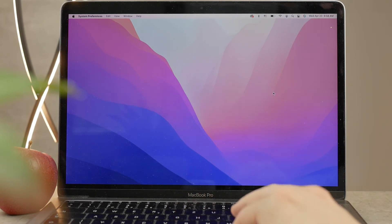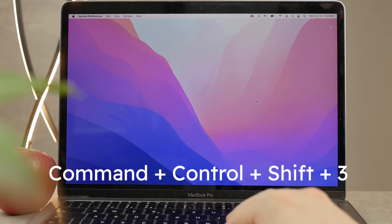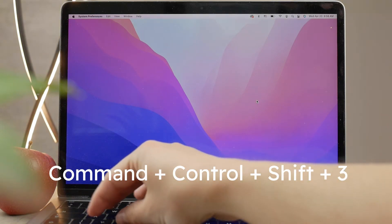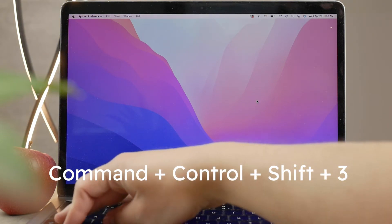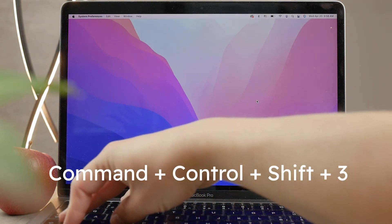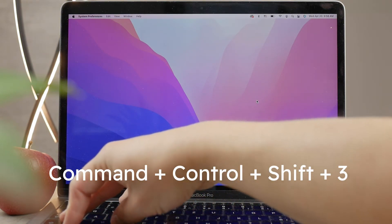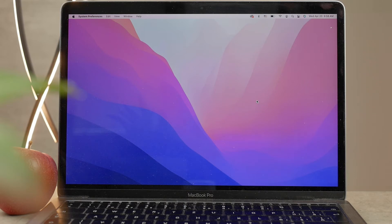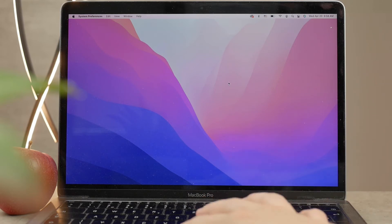The next shortcut is Command+Control+Shift+3. You actually have to press four keys at the same time. You know, if we press Shift+Command+3, it took the screenshot of the entire screen. But if we add the Control key to the sequence that we're actually pressing, then the screenshot is not going to be saved in your files.